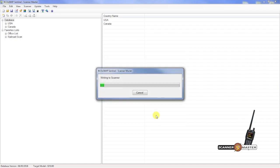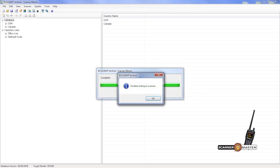This will take a moment. OK, so now the database is up to date on your SDS-100. So we can just hit OK here.